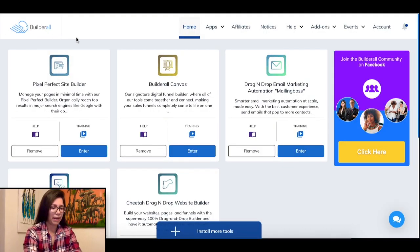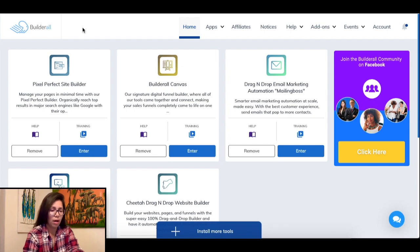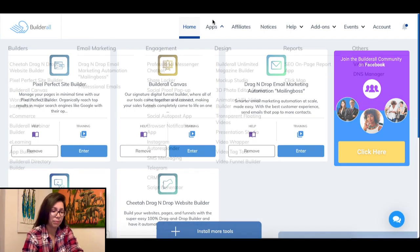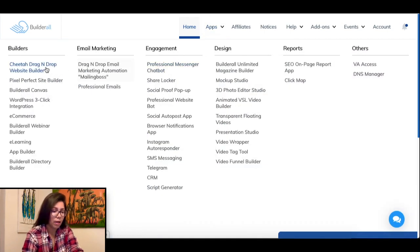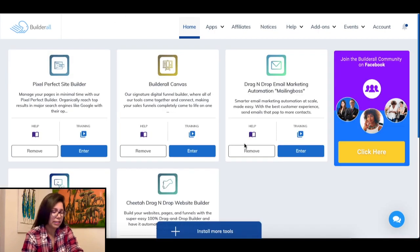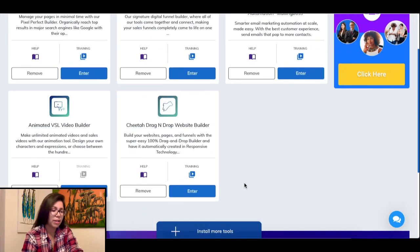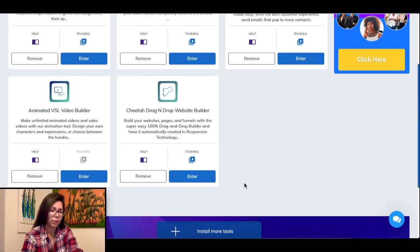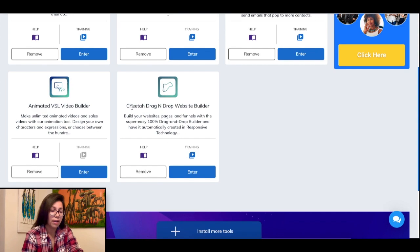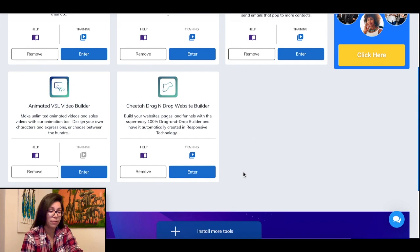I am now logged into the back end of my account. For this example we're going to use the Cheetah drag-and-drop website builder tool. The great thing about this website builder is that it has a number of pre-made funnels for different niches for you to use and easily edit, cutting down your design time by hours.